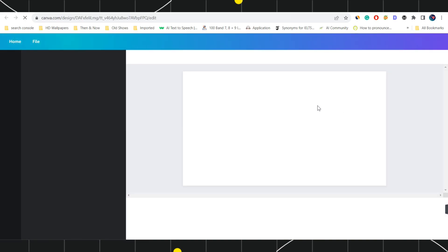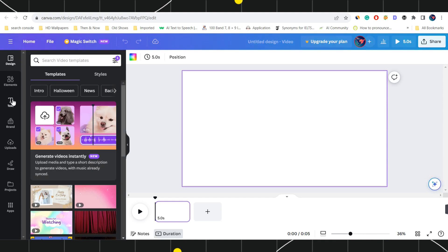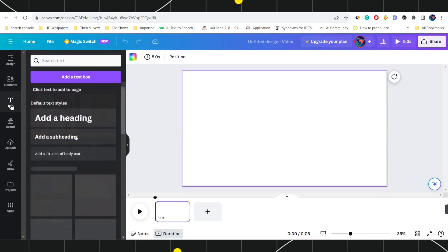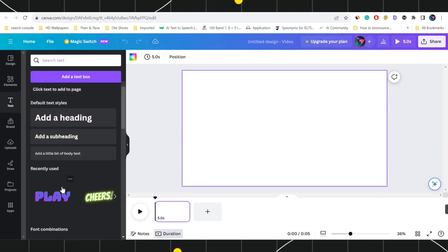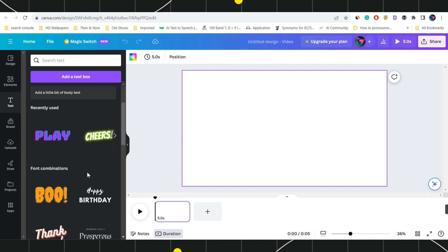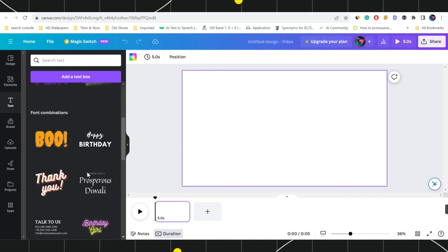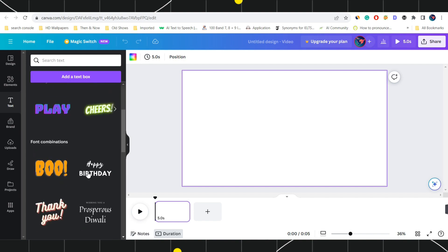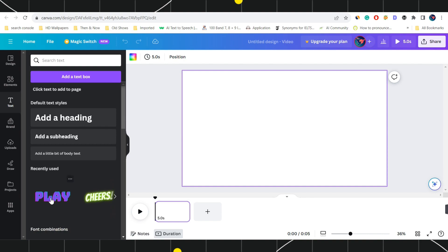After that, you need to click on video. Once you do this, you will land on this page where you need to navigate to the left hand side and then click on text. Now here you can add any of the text as per your convenience and you can also choose from these.